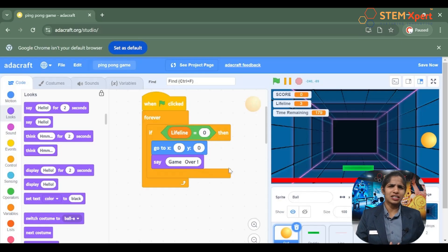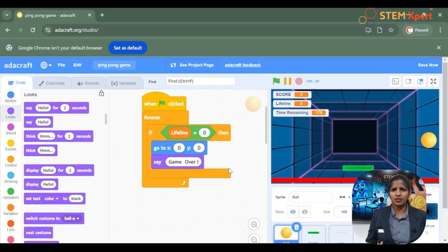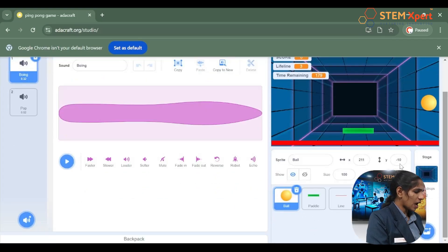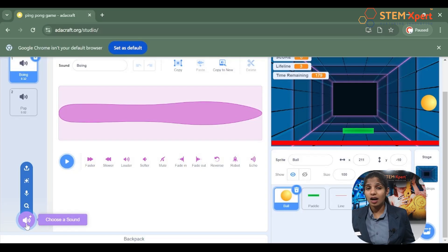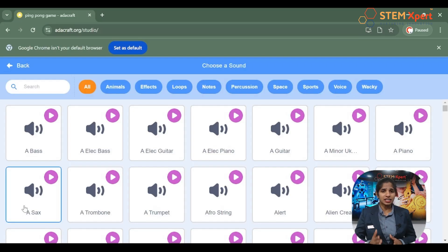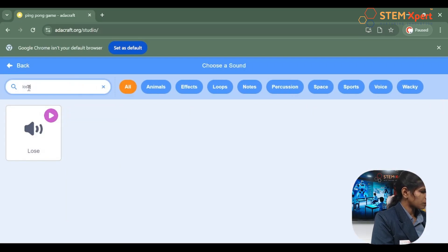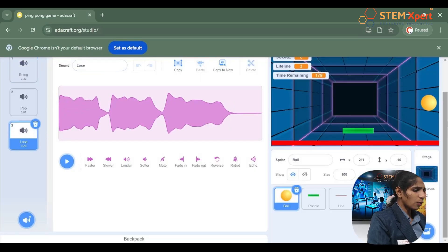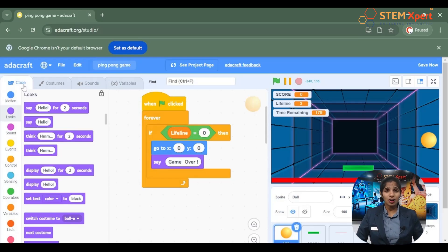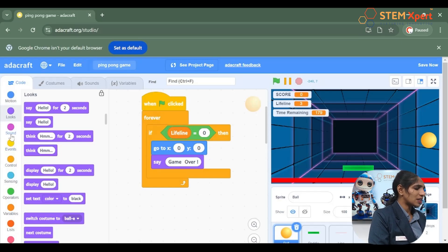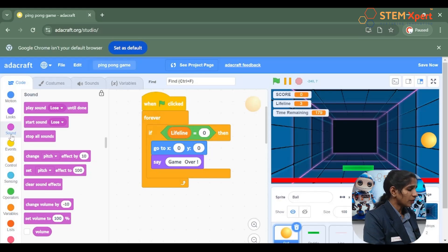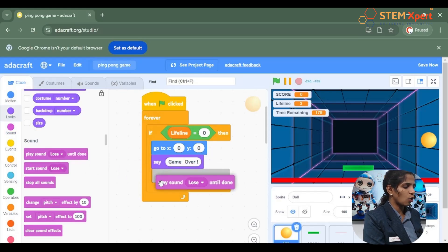Now we can add sound effects to the sprite — we should produce a lost sound. Go to the sound section and add a sound. There are four ways to add sound effects to your sprite. Let's go for the first way: choose a sound from the Adacraft library and search for a lost sound. Then go back to the code category, go to the sound block — which is used to give the stage or sprite its volume — and choose play sound loss until done.